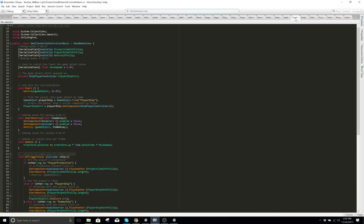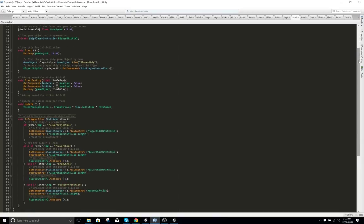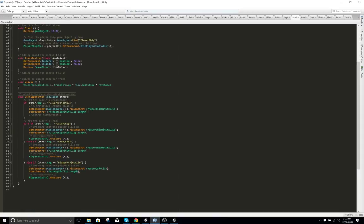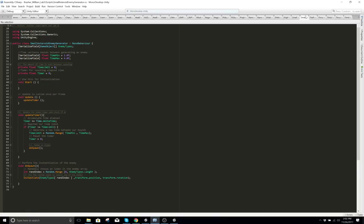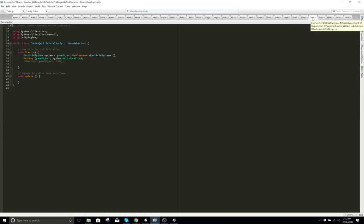This is your small asteroid that runs into you. And this is the generator for that small asteroid. This is the projectile trail script.